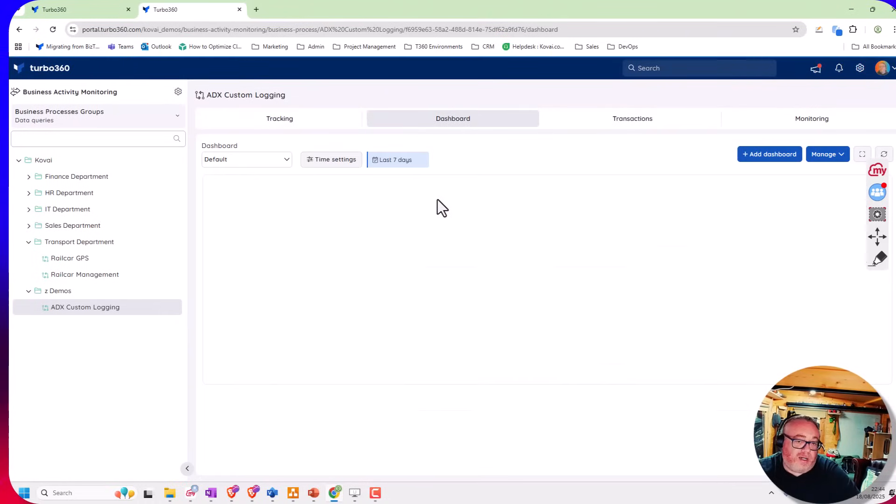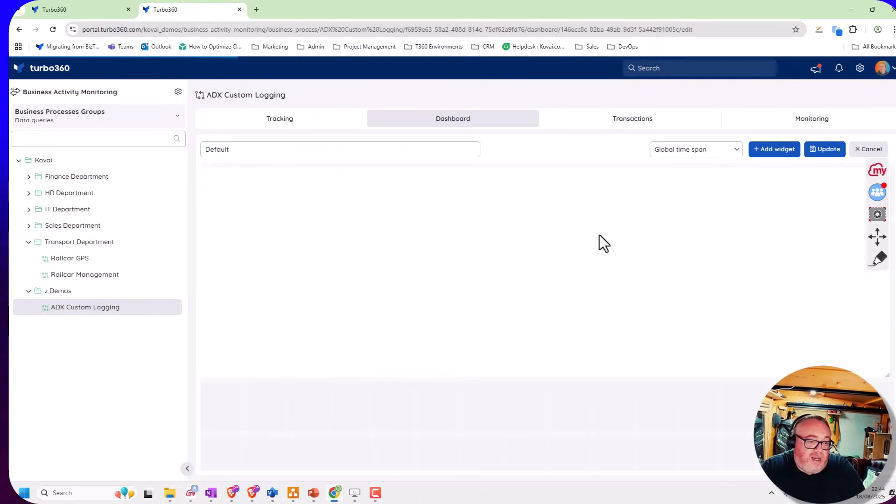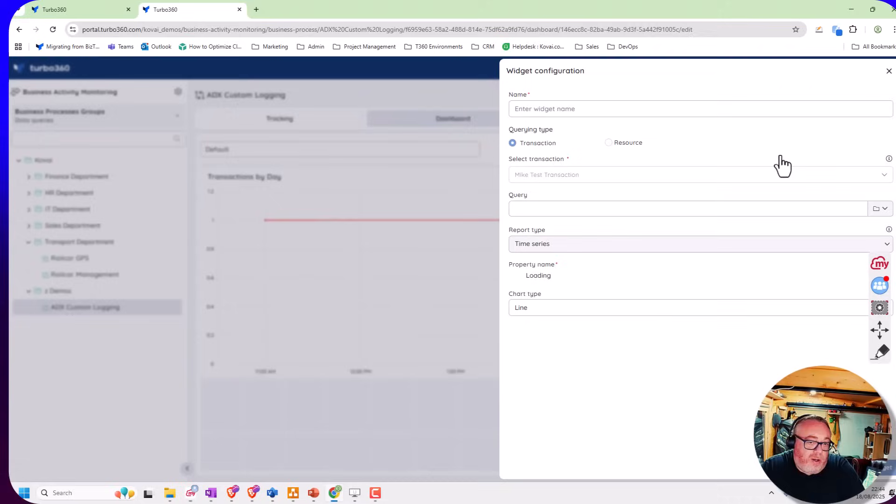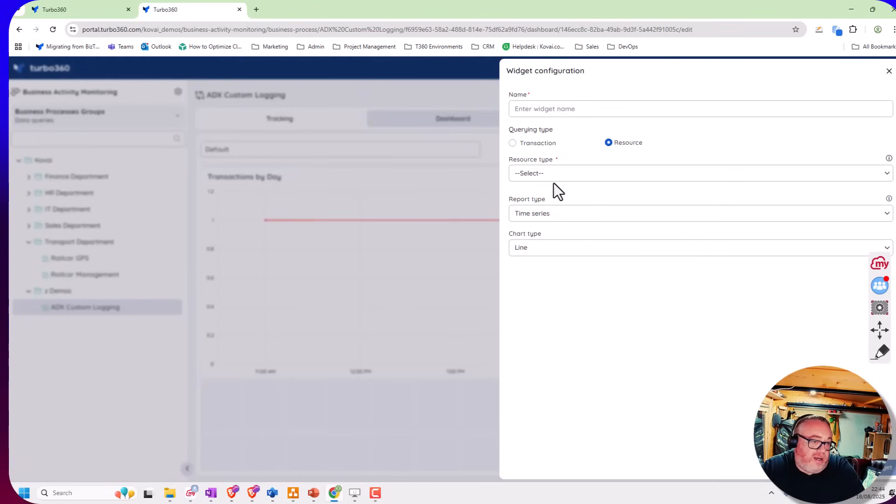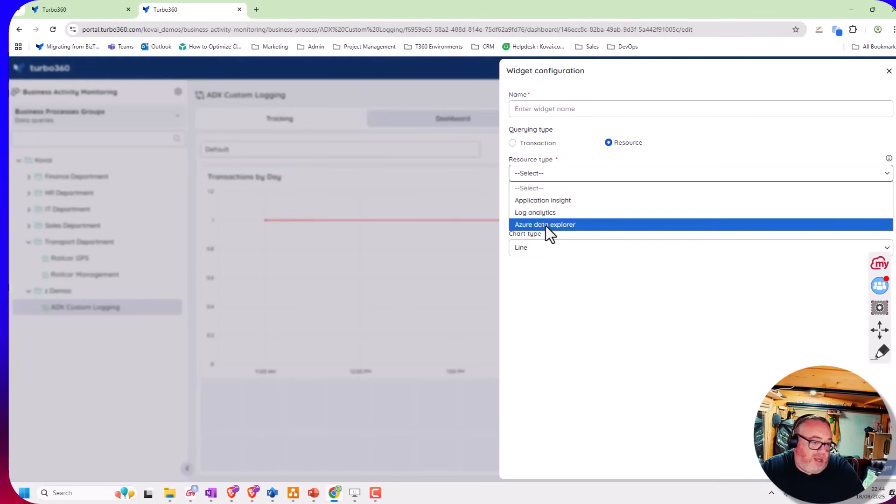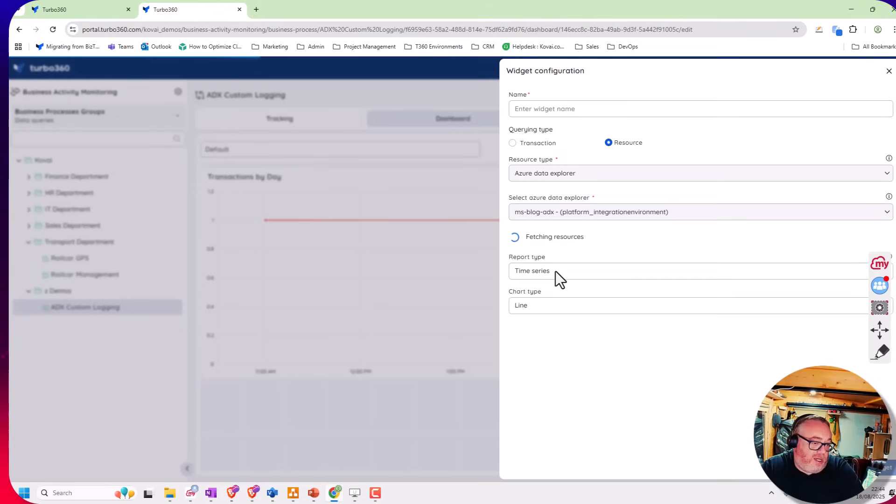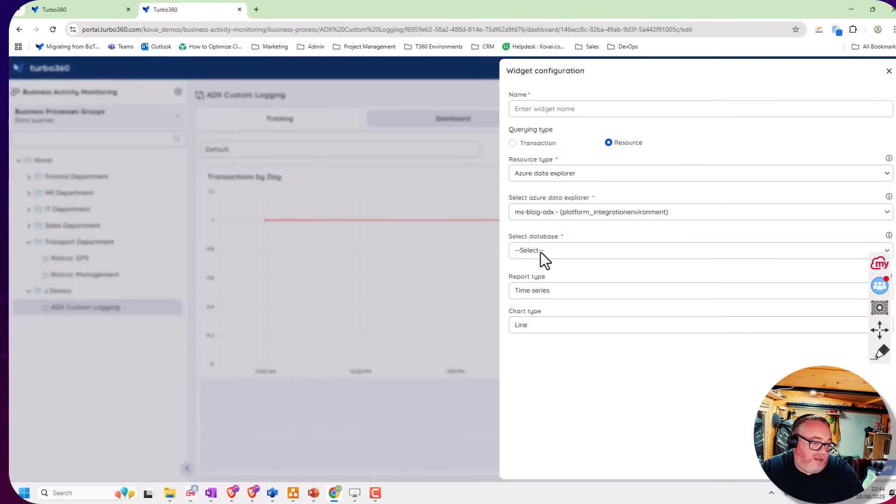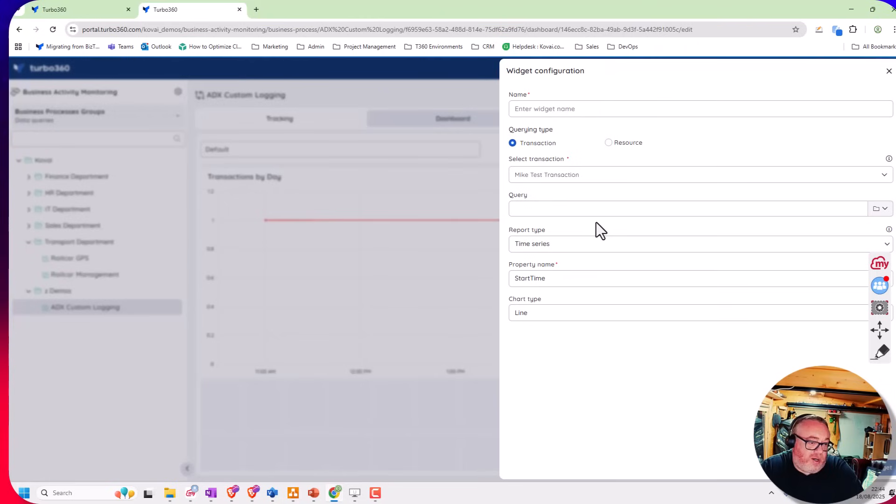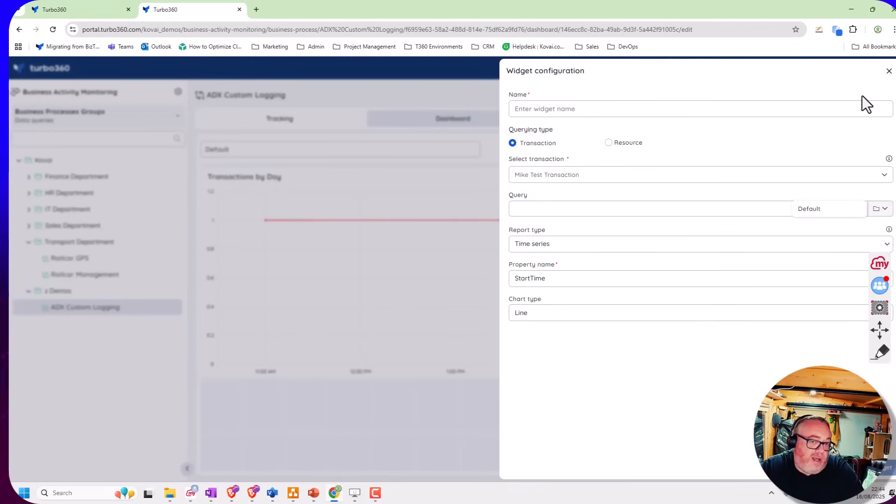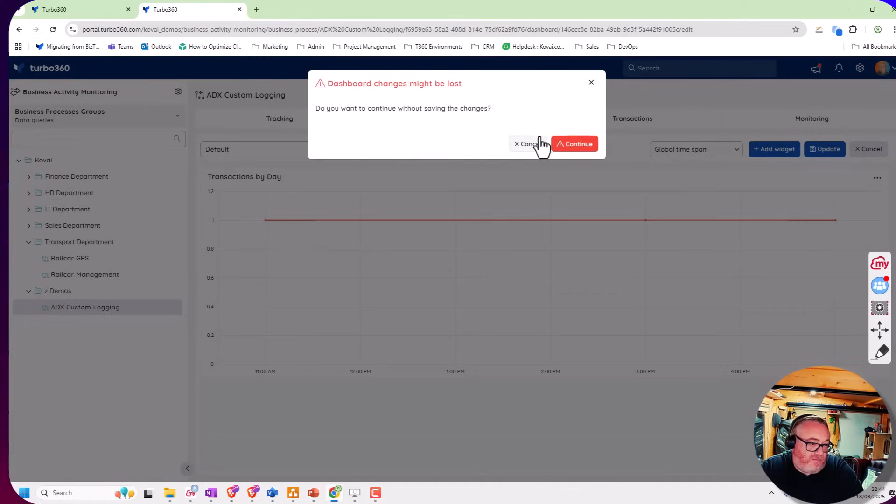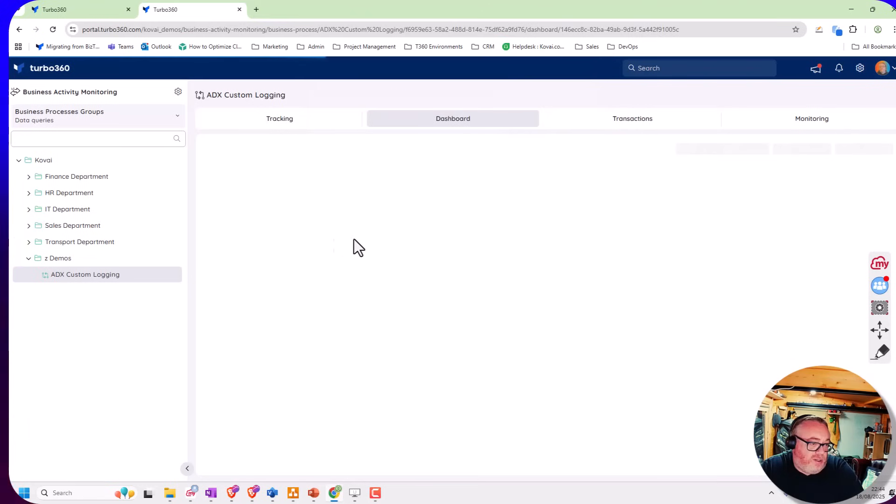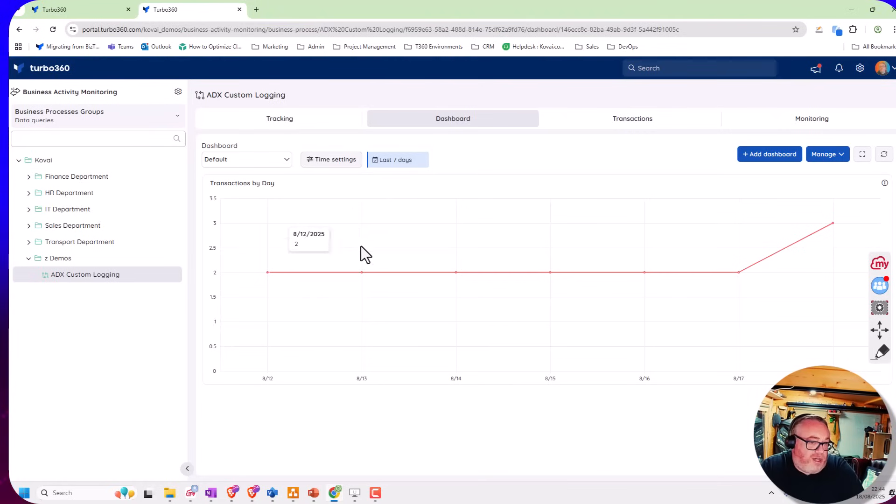I can create a dashboard here. A good example is I can put my own widgets on here. I can have a raw query against ADX and put my own custom KQL in here, or I can use the transactions. You can see I have a default one here. I could just build out a dashboard with what I need. I've got a very simple widget showing how many transactions per day, but I could make this dashboard really do whatever I want.